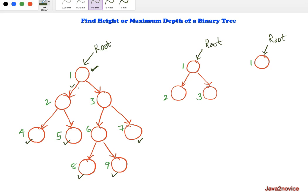The height of a tree is determined by the longest path from root to leaf node — specifically the number of edges along that path. In this tree, the longest path goes from node 1 to either node 8 or node 9, passing through 3 edges, so the height of this tree is 3.